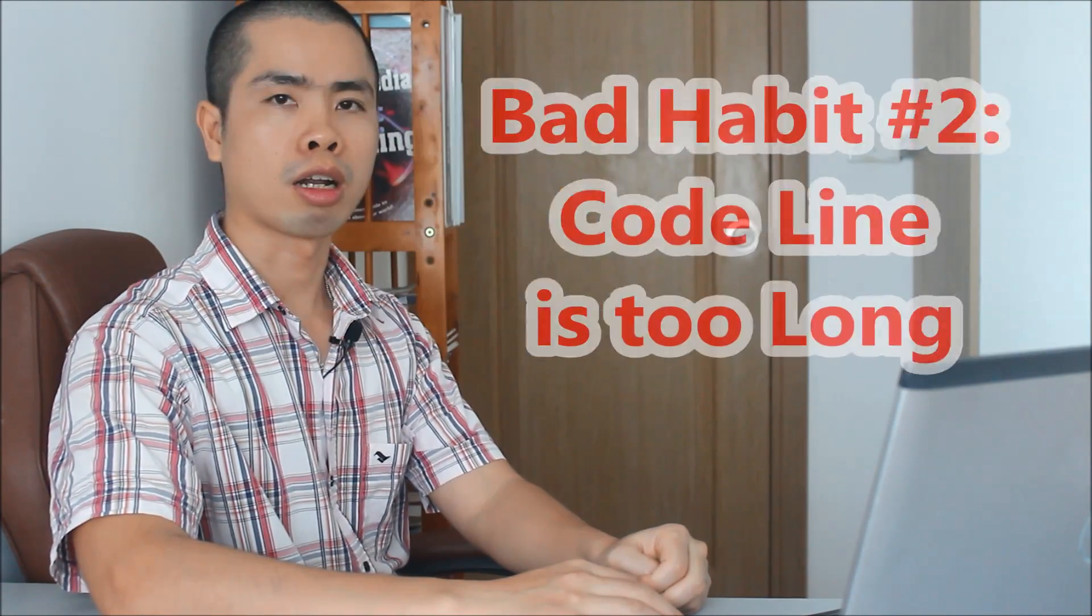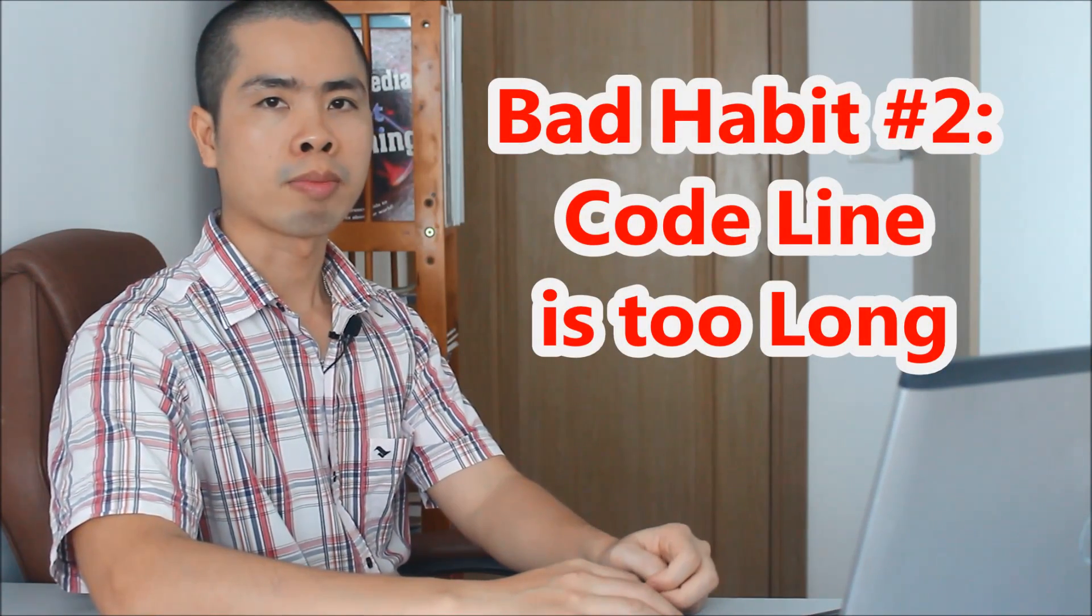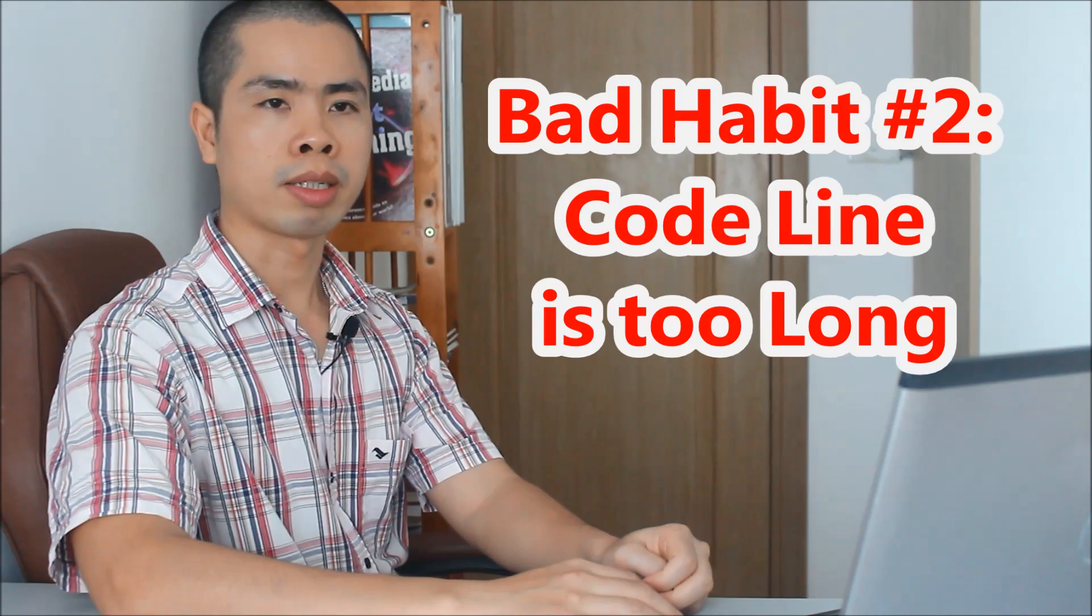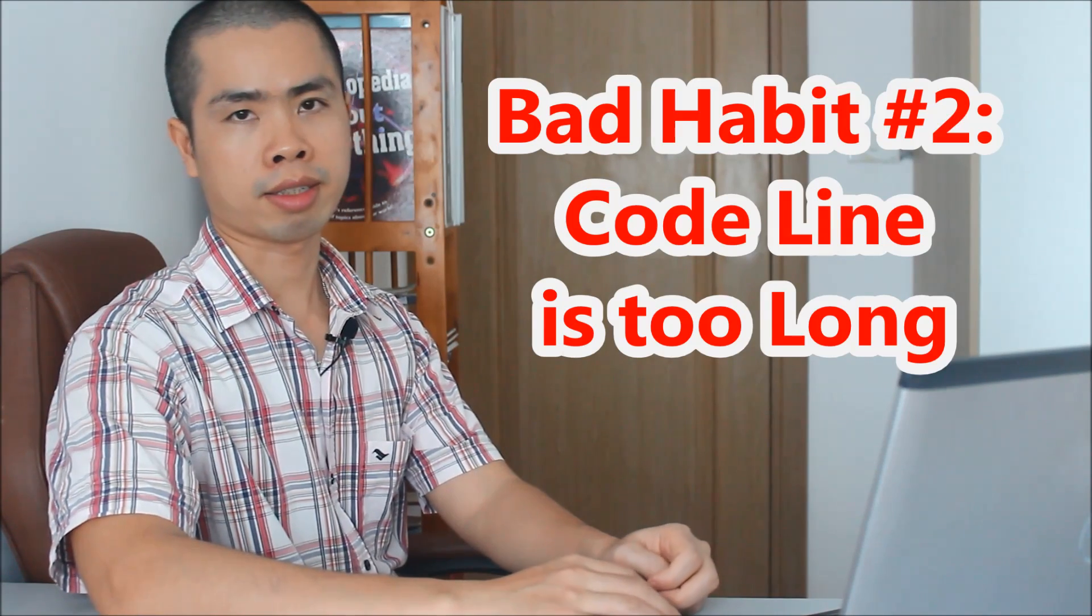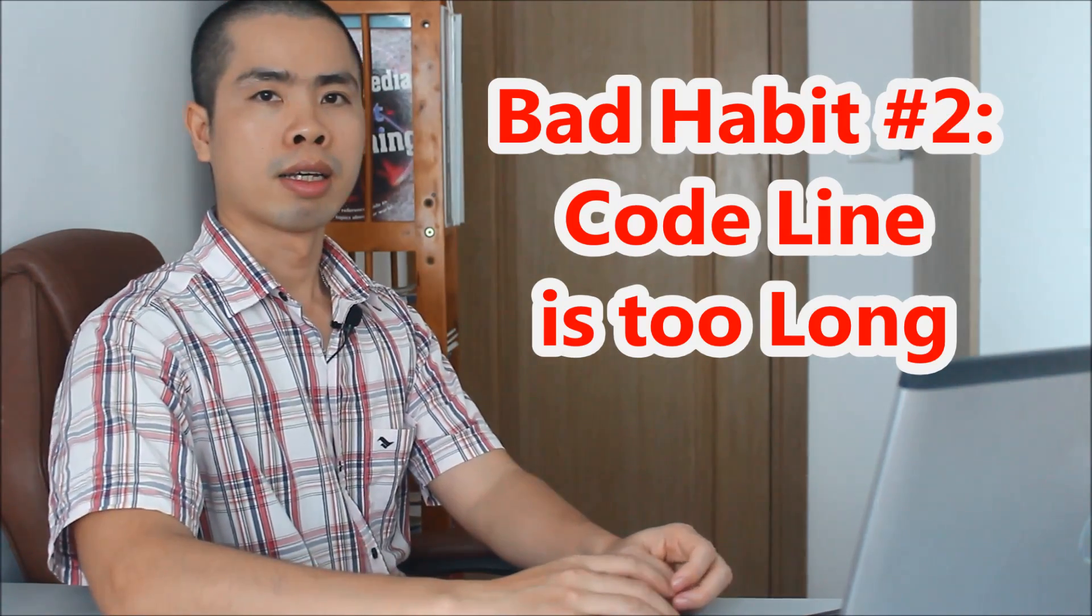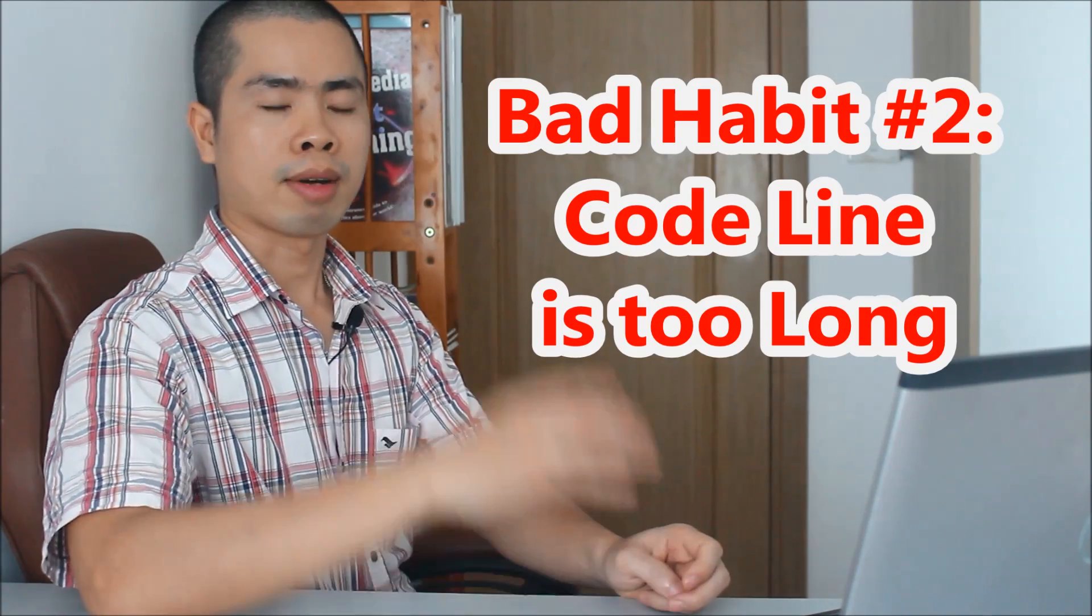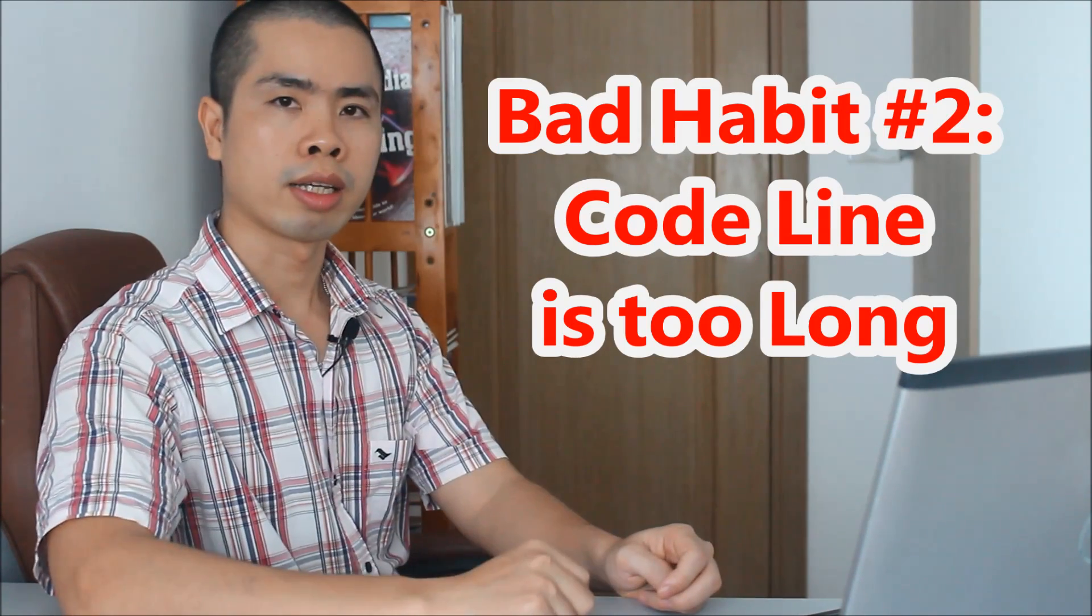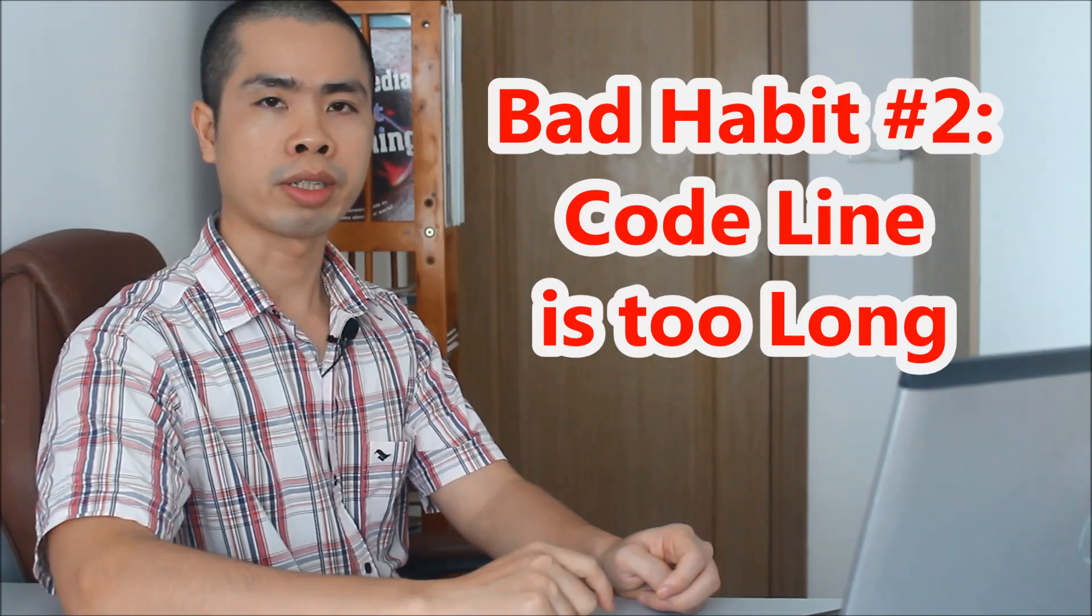The second bad coding habit you should stop doing now is writing long lines of code. A line of code is considered to be long if it contains more than 80 characters, more or less. The reason is that our eyes will get tired quickly if they have to read long lines for a long time and frequently.